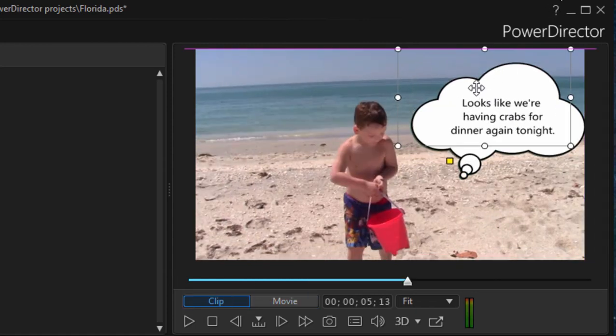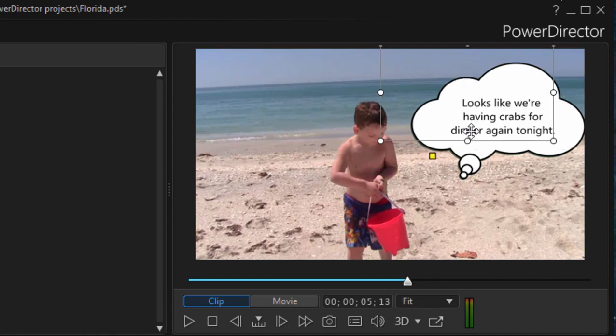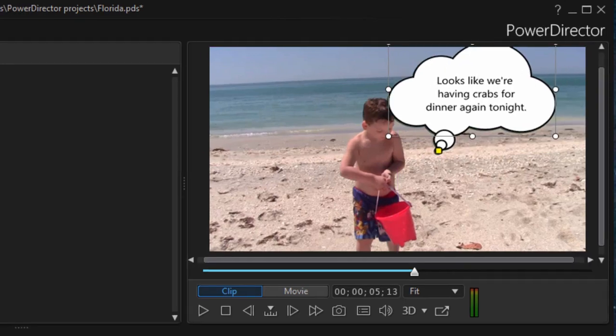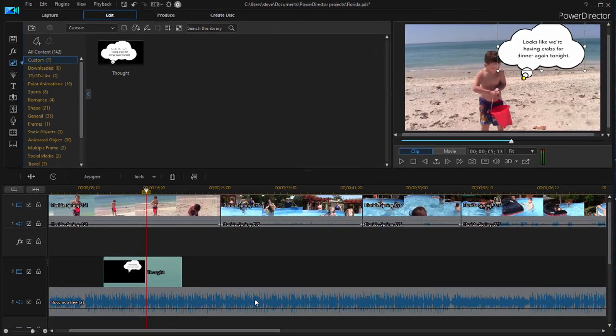And let me move this a little further down into my video. There we go. So now we can apply it. Now we've added a thought to our character in our video.